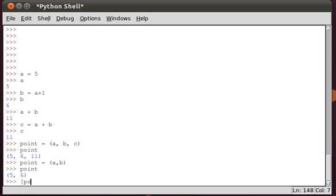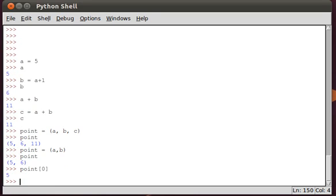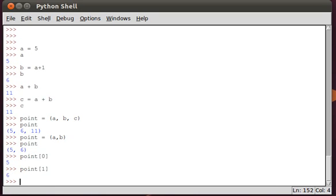So we can access the individual values of the point tuple using this notation, the square notation. Point of zero and point of one. So the zeroth element is actually the first element. That might be a little bit confusing. The zeroth element actually points to the first element.